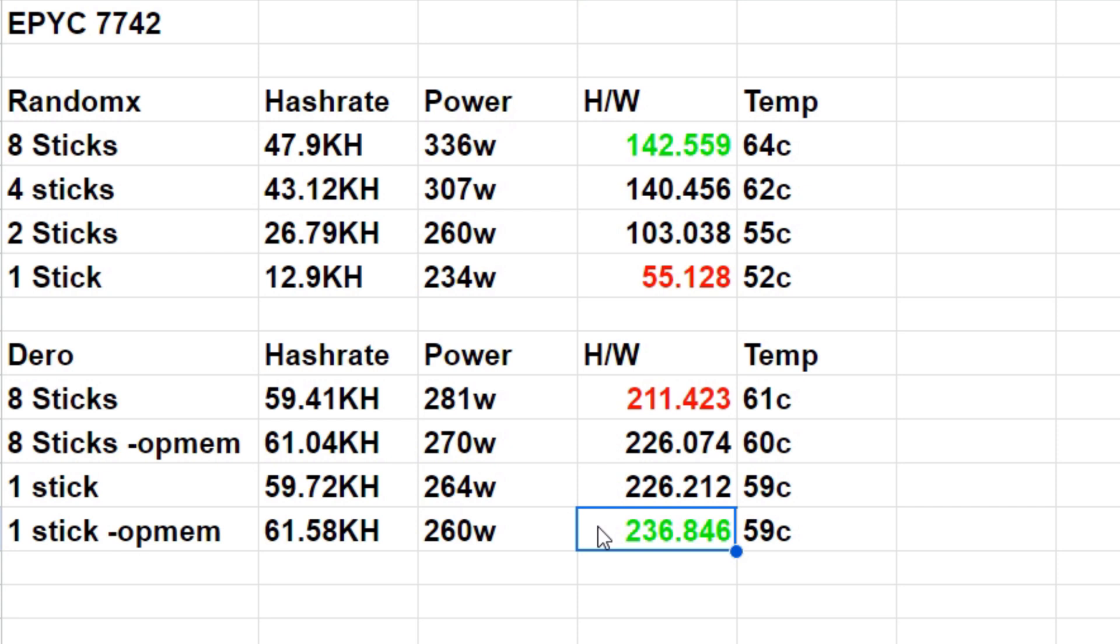Only one stick with opt mem is our actual best one at 236.846 hashes per watt. Just like we saw with 3000 and 5000 series CPUs, a single stick of RAM is all that is needed for Dero versus all eight channels and eight sticks. Dero is not memory dependent like Monero is with the RandomX algorithm. This opens up a whole new floodgates on building the proper rig depending on the coin.